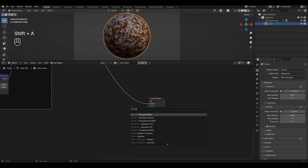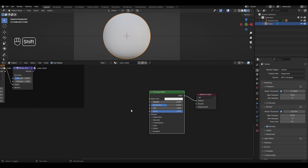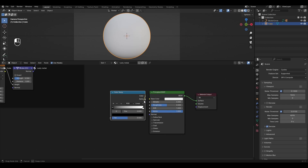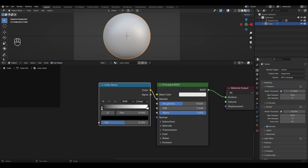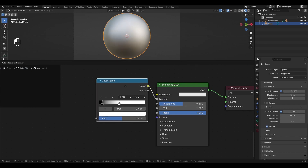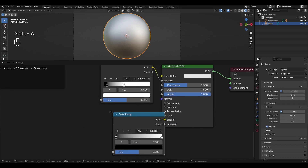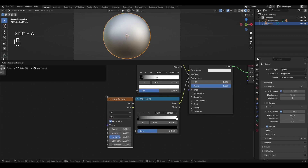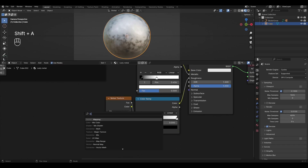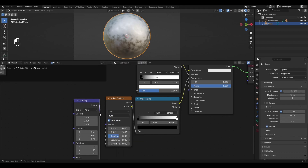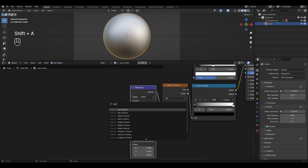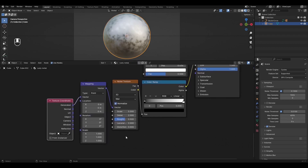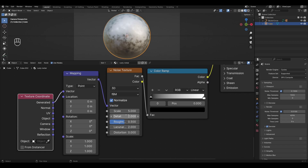Add a Principled BSDF and connect it to the Material Output. Add a Color Ramp and connect it to Metallic. Move the black slider to 0.06 and the white slider to 0.43. Add another Color Ramp and connect it to Roughness. Add a Noise Texture and plug the Factor into the Color Ramp. Add Mapping and Texture Coordinate and plug them into the Noise Texture. In the Noise Texture, change Detail to 8 and Roughness to 0.8.